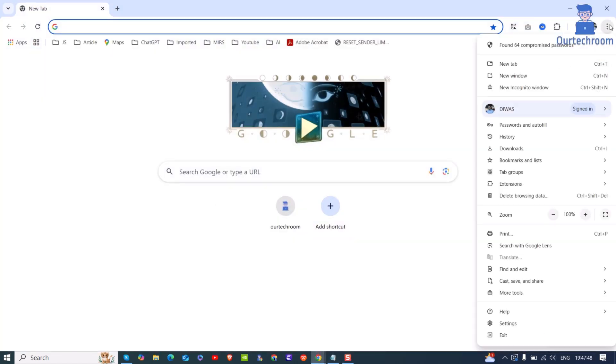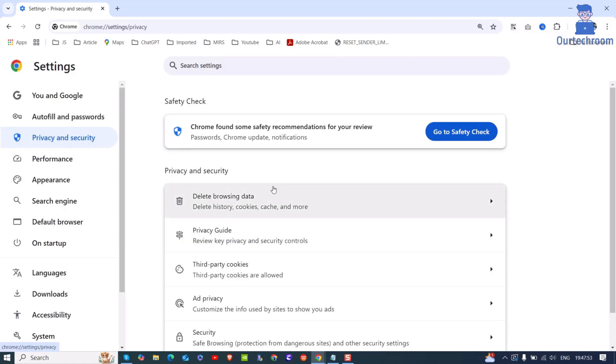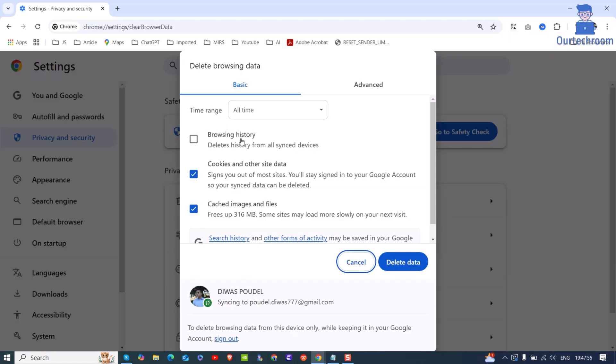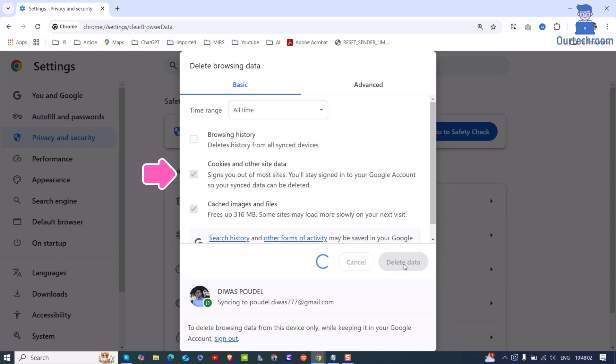Then click on three dots at the top. Next click on settings. On the left pane, click on privacy and security. Click on delete browsing data option. Then click on all time option from time range and make sure you check cookies and site data. Then click on delete data as shown here.